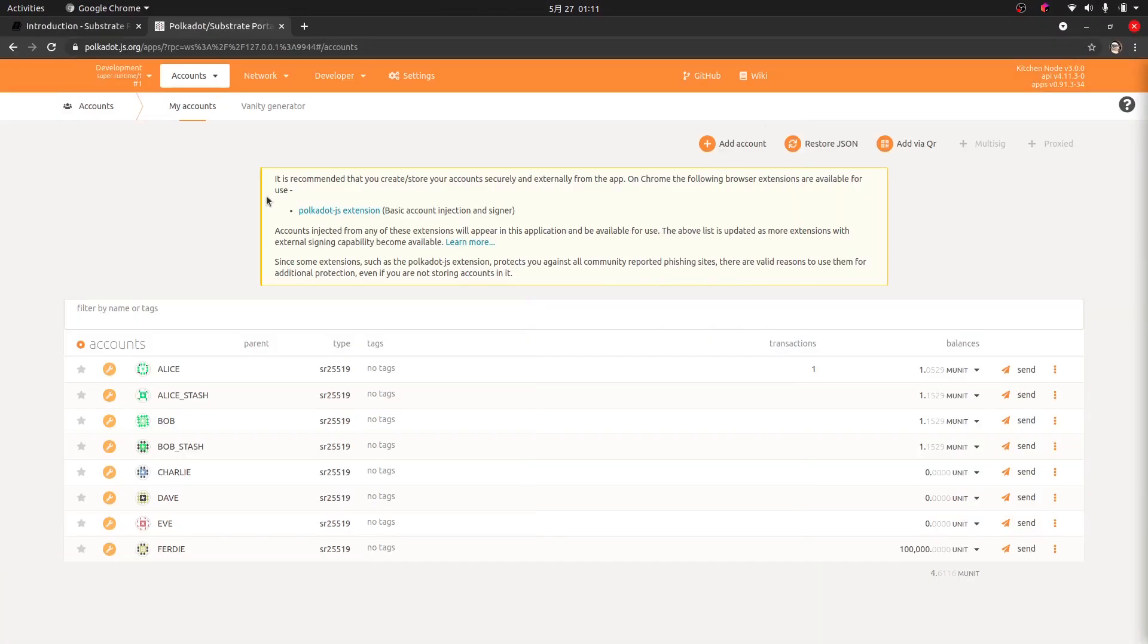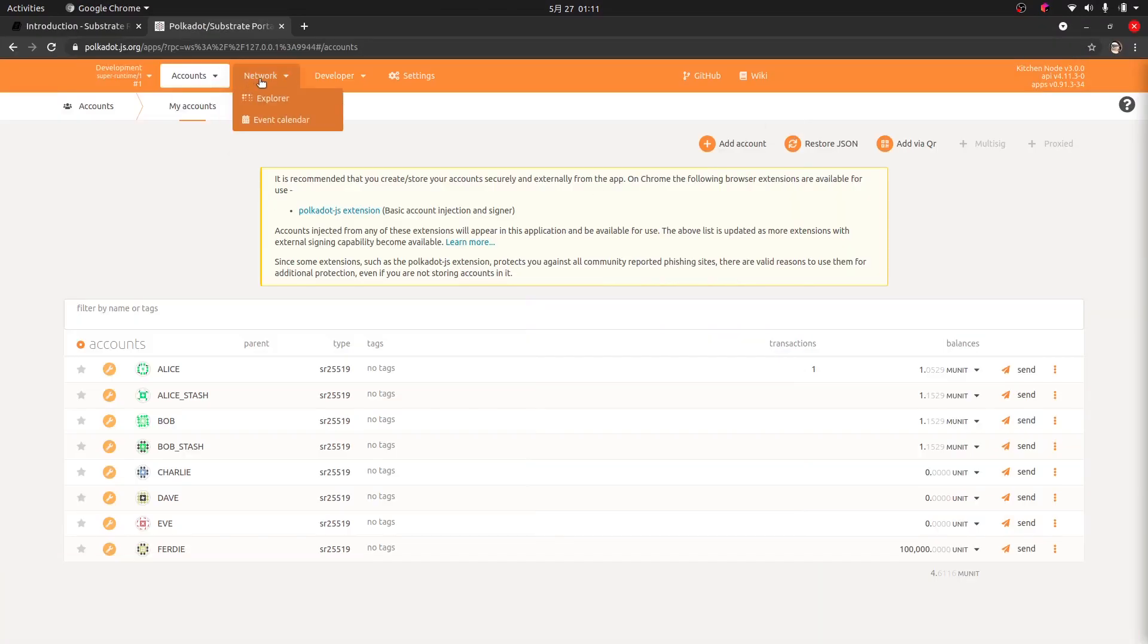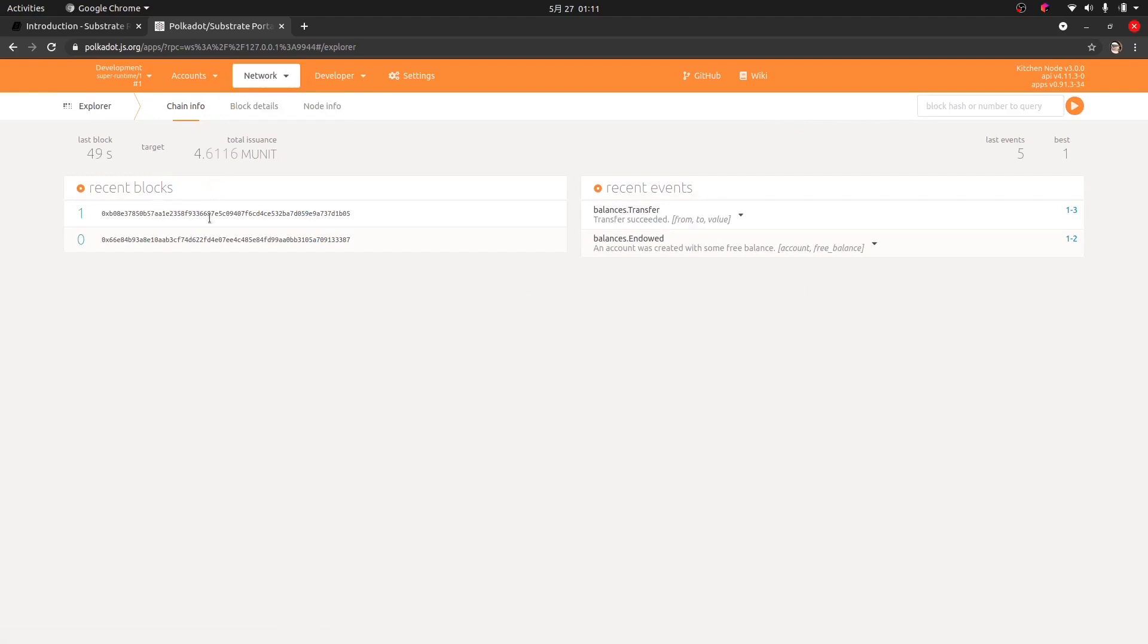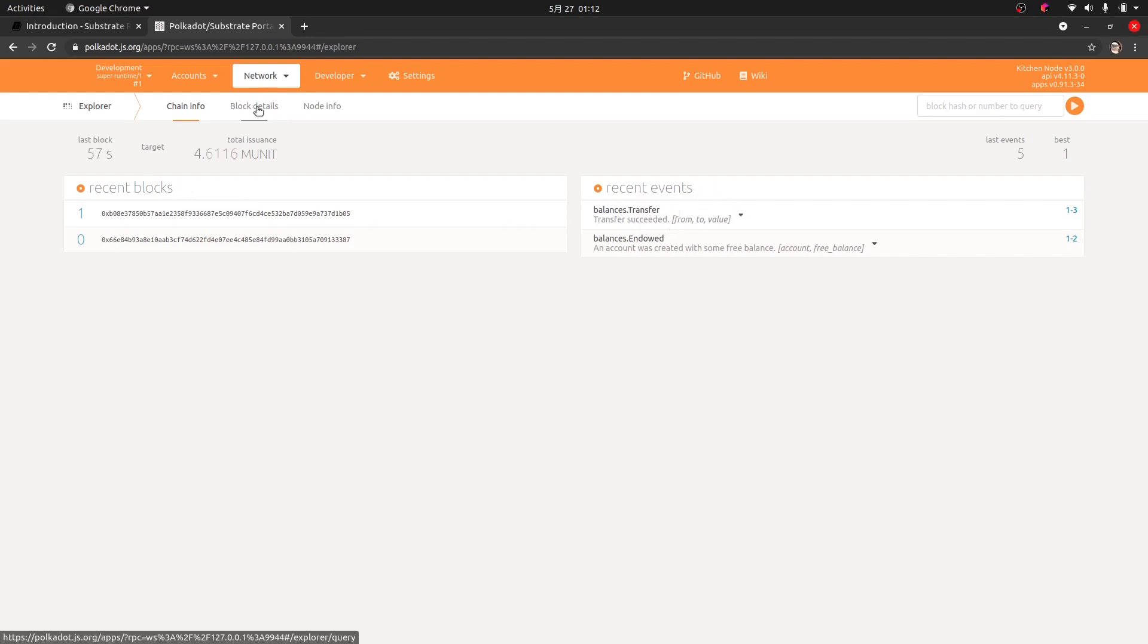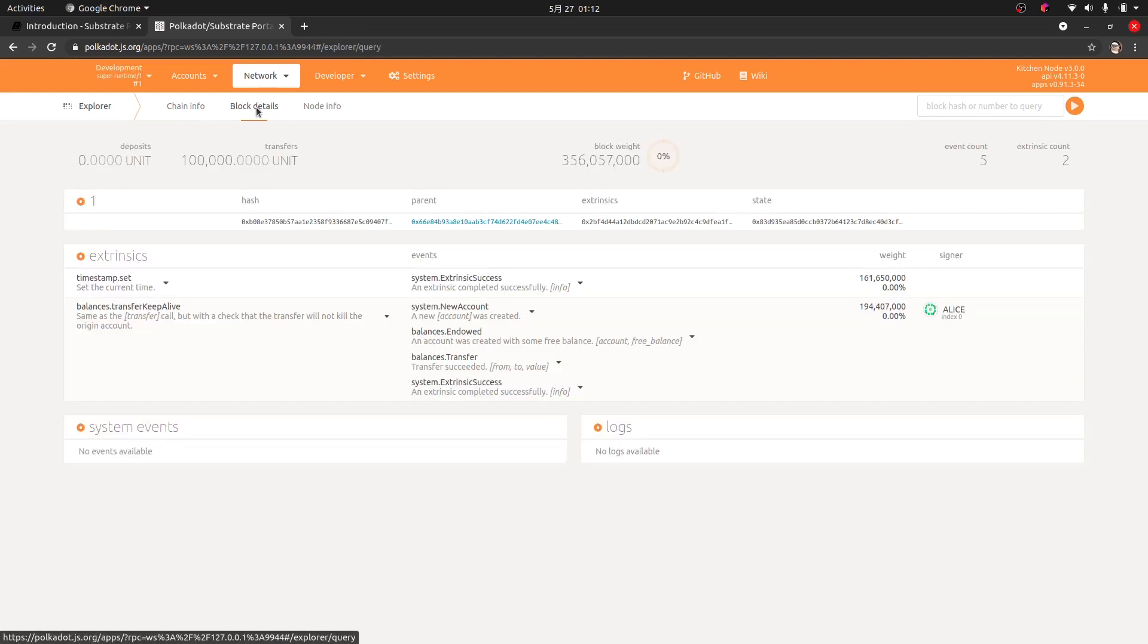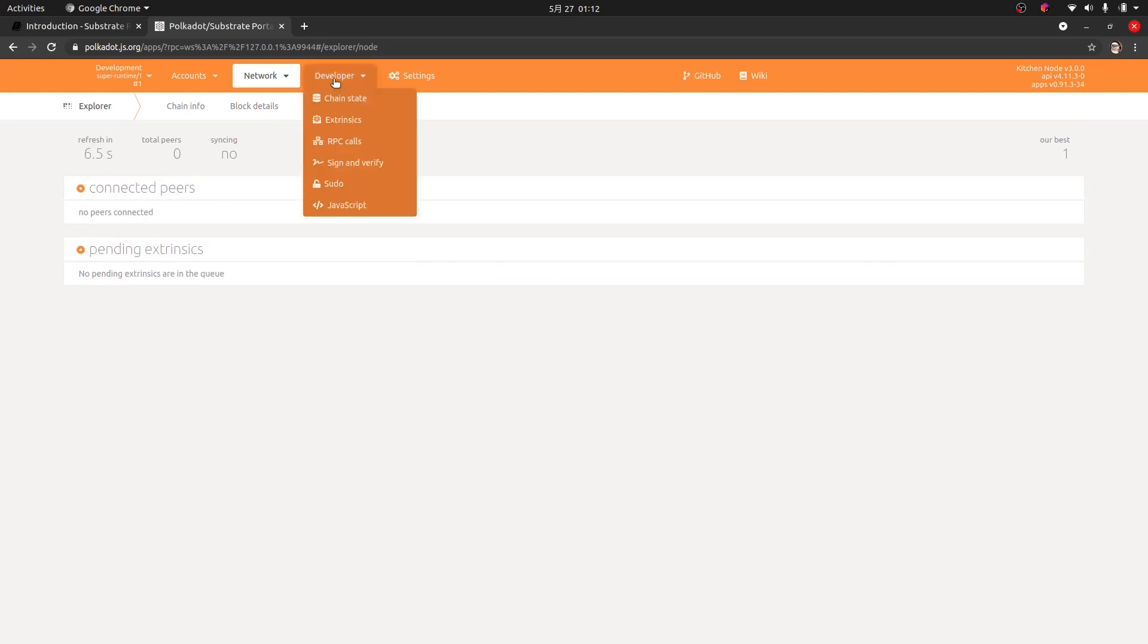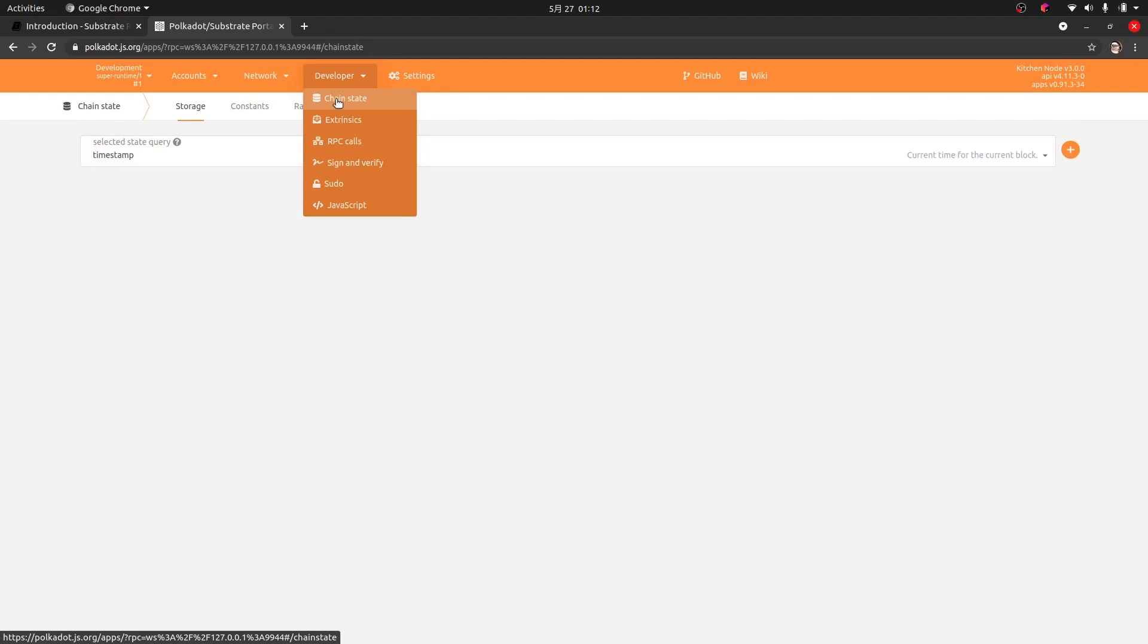I believe we can also just see this here on the network. If we maybe go to the network explorer, you can see the recent blocks and when the last block was created and the information of the recent events. We can also check out various block details, various node details. You can see there's no connected peers. We can check out the chain state.